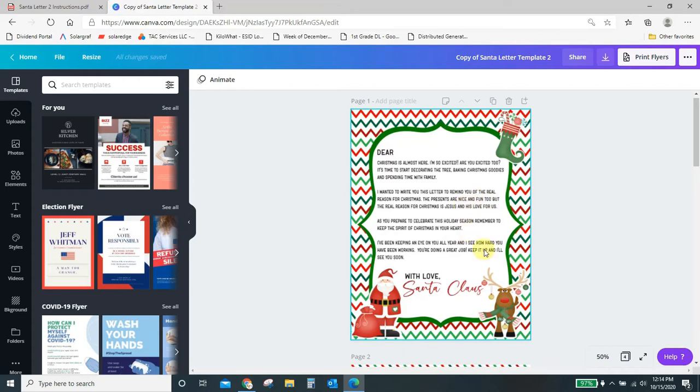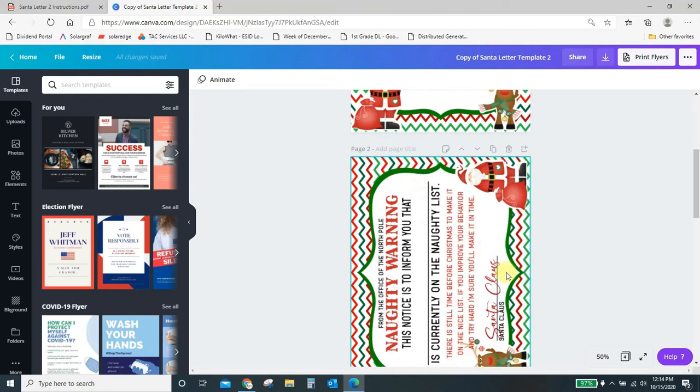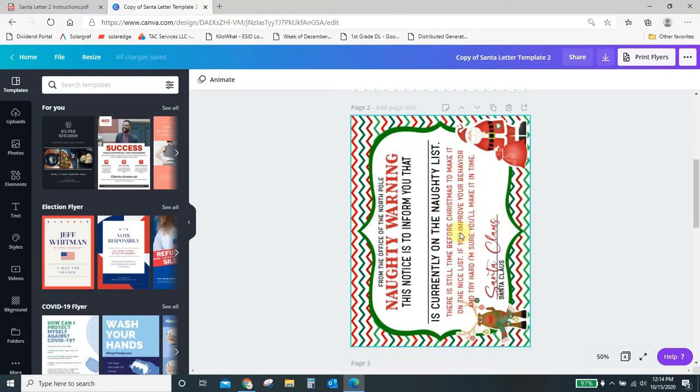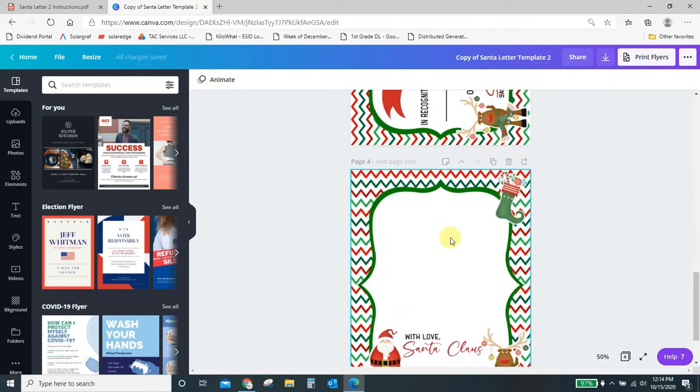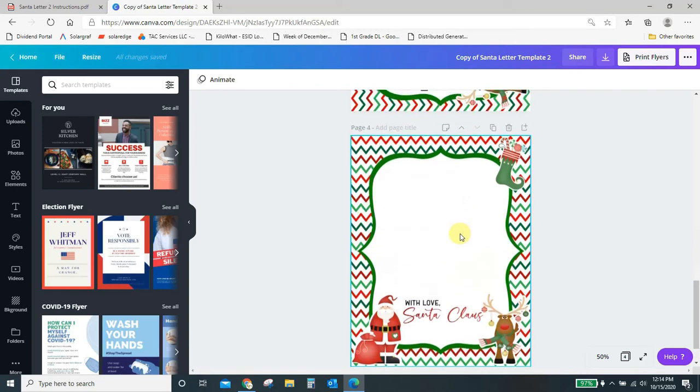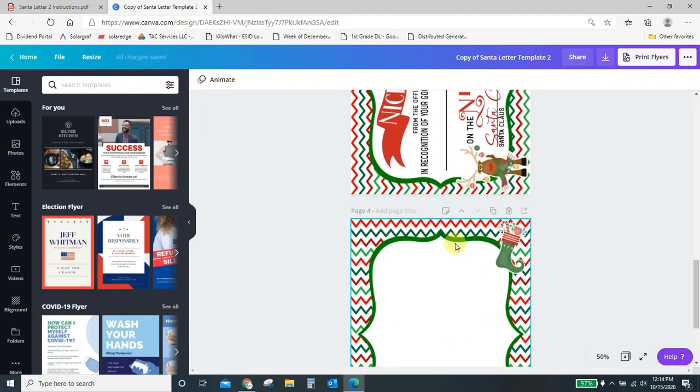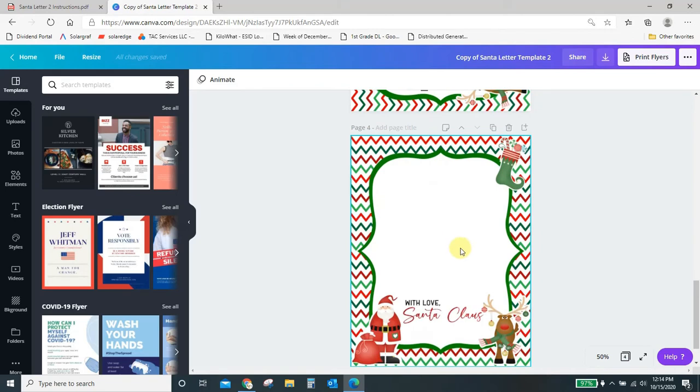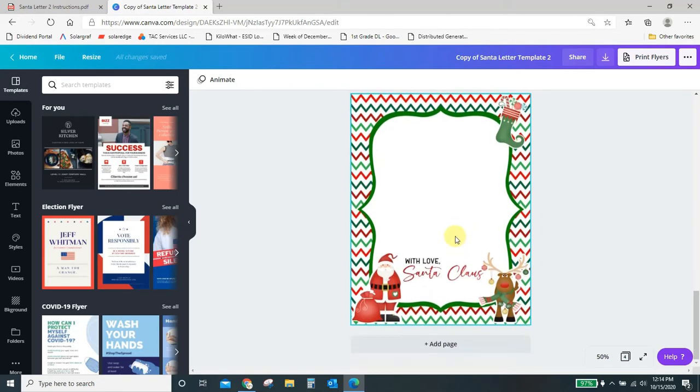Okay, so now that I'm signed in, it has taken me to the designs that I can edit. You can scroll through your pages here. You see the first letter that has the full letter written, and you would just add a name. Here is your naughty warning certificate, your nice list certificate, and then here's a blank letter if you want to just fully customize the letter yourself. So let's see how this works.